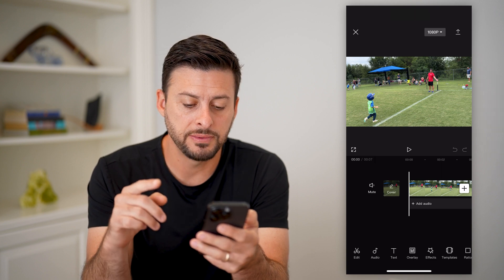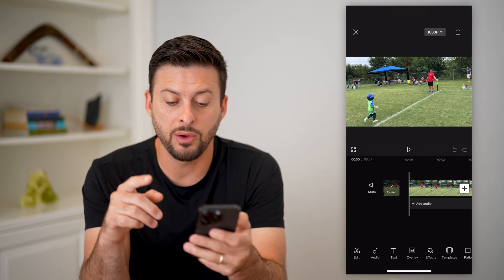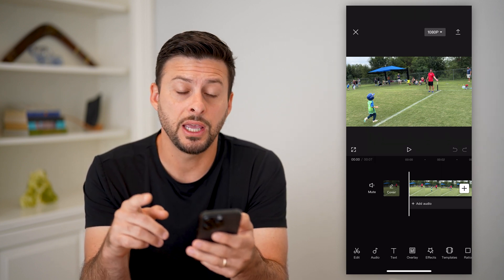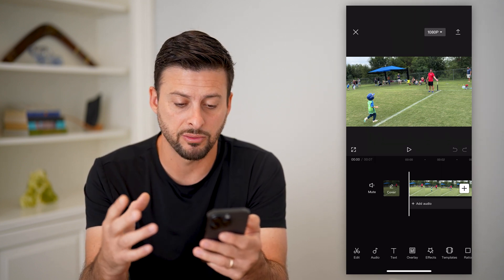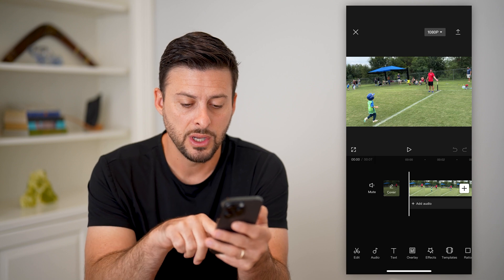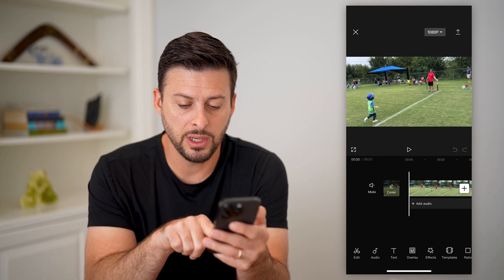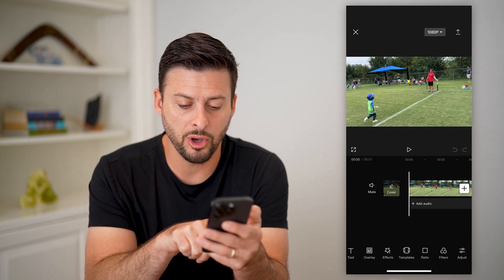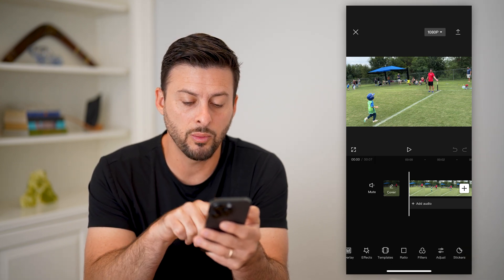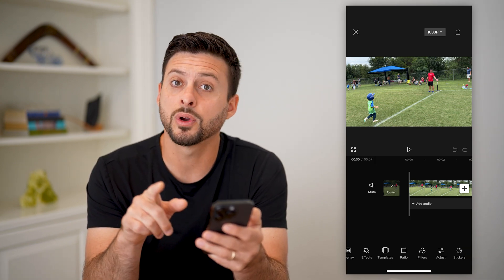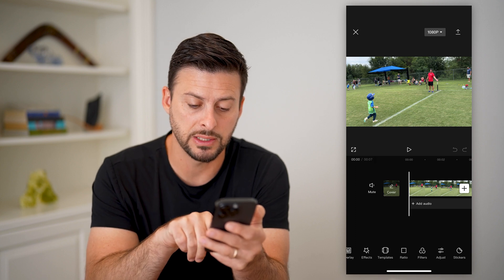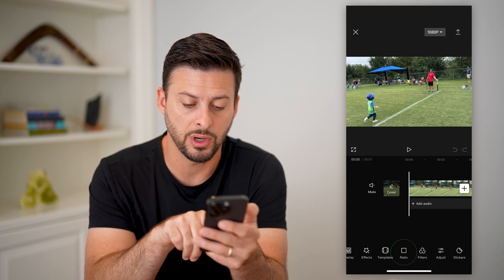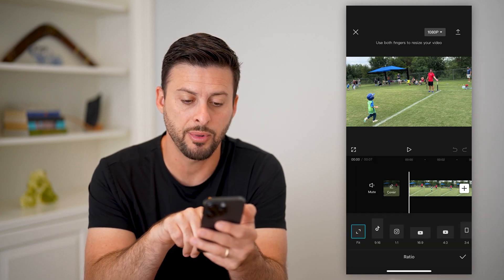Now that I've done that, if I wanted to change or stretch the aspect ratio of this, what I can do is swipe over and what you're going to look for is ratio. Right next to templates here is ratio — I can tap on that.